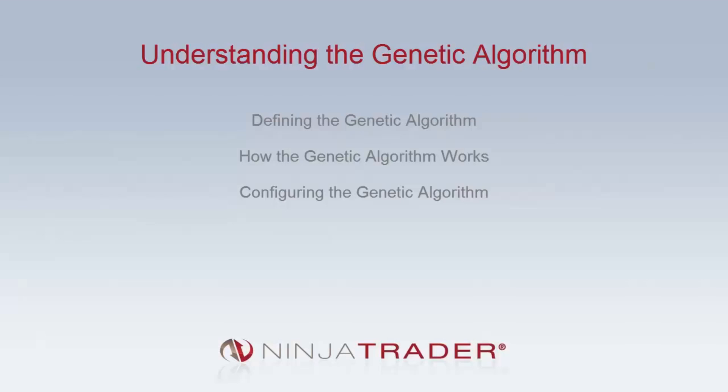We will be covering the following topics: defining the genetic algorithm, how the genetic algorithm works, and configuring the genetic algorithm.